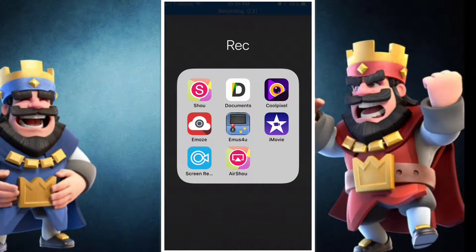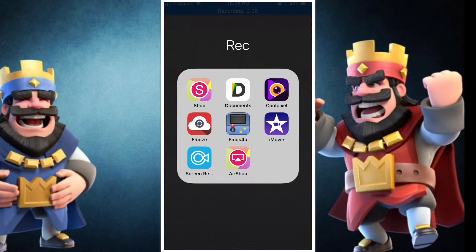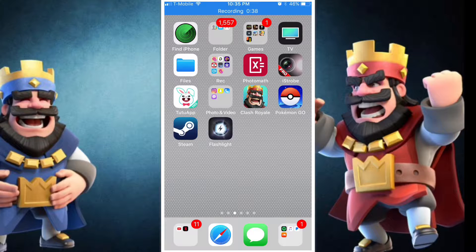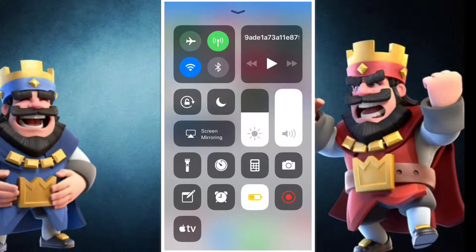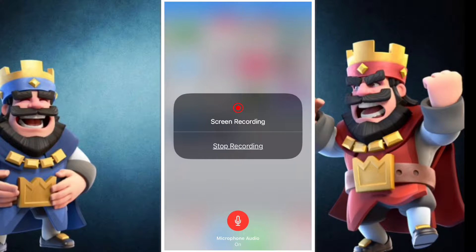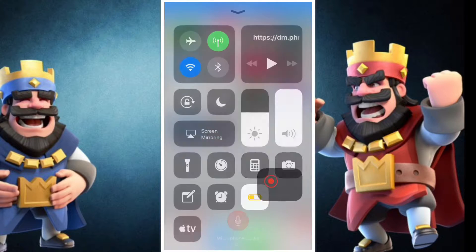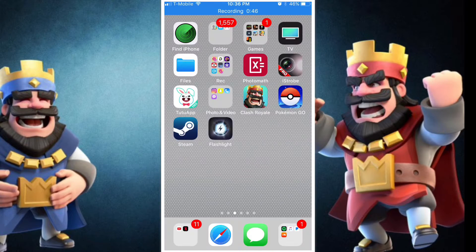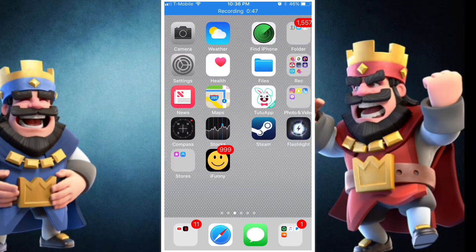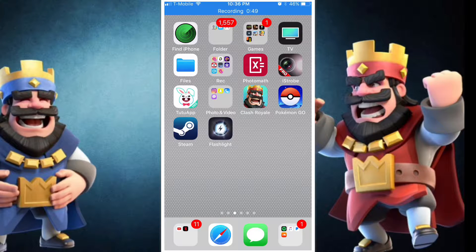The first one is AirShou, which you can record with. And Dr. Phone is another recorder. And then if you want, you can get iOS 11 and use the built-in iOS 11 screen recorder. iOS 11 is in beta and it's only a developer thing, but I will leave a YouTube video on how to get iOS 11 right now.